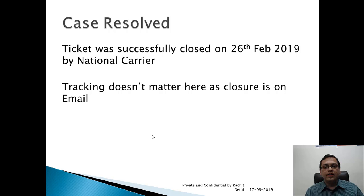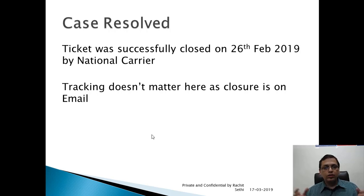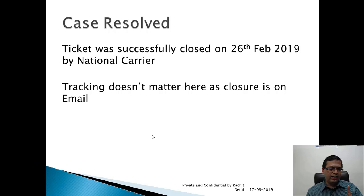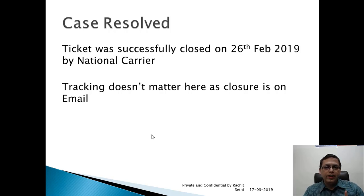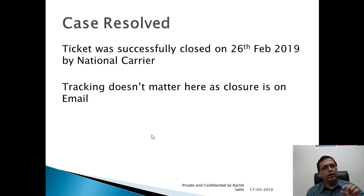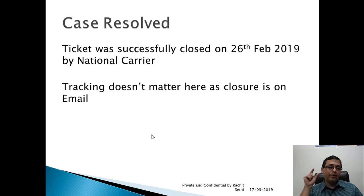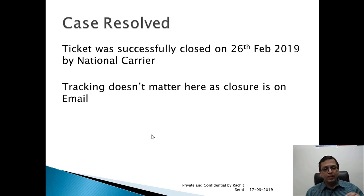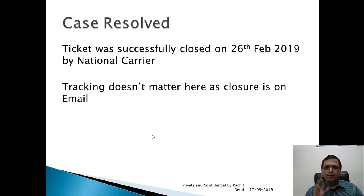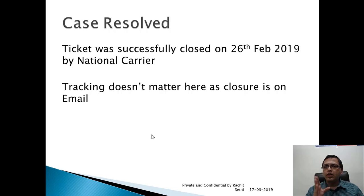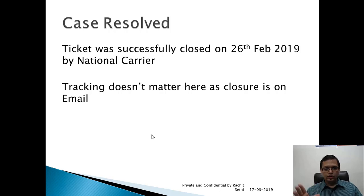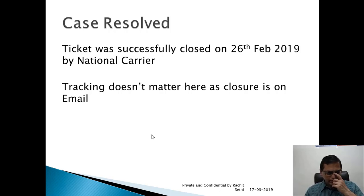Tracking does not matter here as closure is on email. That's about it. That's what you need to do. Save the URL. I've saved it as a favorite. Fill all the relevant details in the ticket. The box is very important. Box should have the consignee name, consignee address, consignee phone number, and your consignment number. Other than this, the mandatory fields are there: ticket pin code origin, pin code closure, your email, everything. Just fill up. Note down the ticket number because you will not be able to find this ticket number anywhere in the India Post system easily.